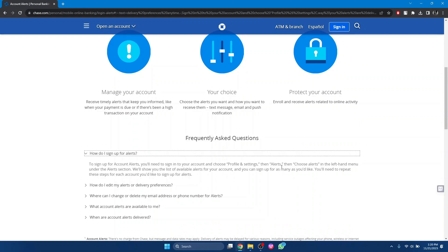Then choose Alerts in the left side menu. Under the alert section, we'll show you the list of available alerts for your account, and you can sign up for as many as you would like. You will need to repeat these steps for each account you would like to sign up for alerts, and that's how you can turn on notifications on Chase bank.